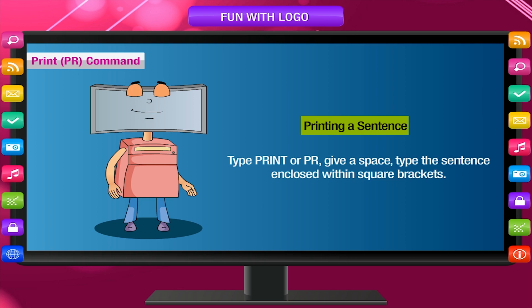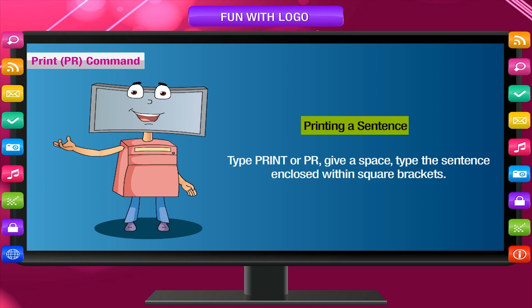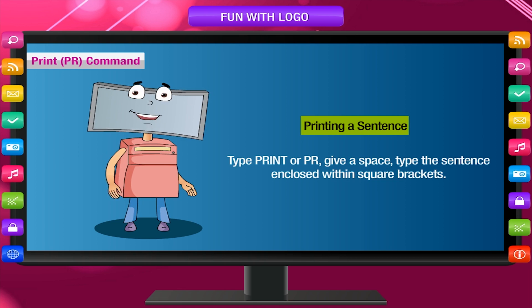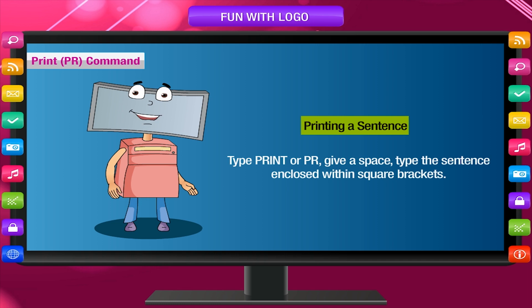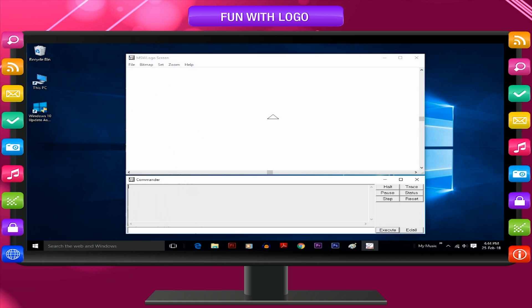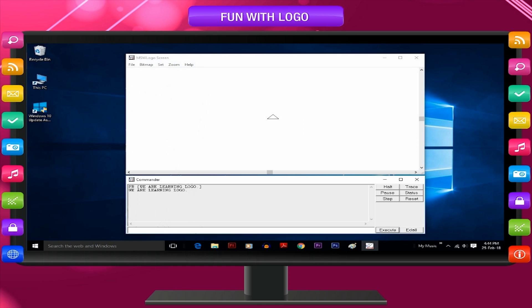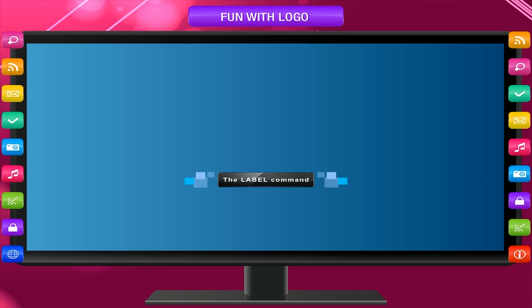Printing a sentence. Type print or PR, give a space, type the sentence enclosed within square brackets. Example, PR within square brackets we are learning logo displays we are learning logo. Notice that square brackets don't appear in the output.